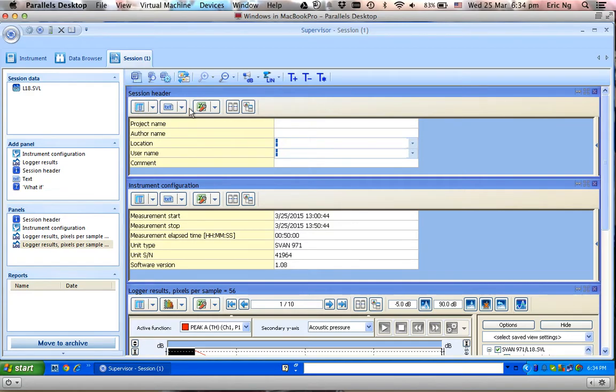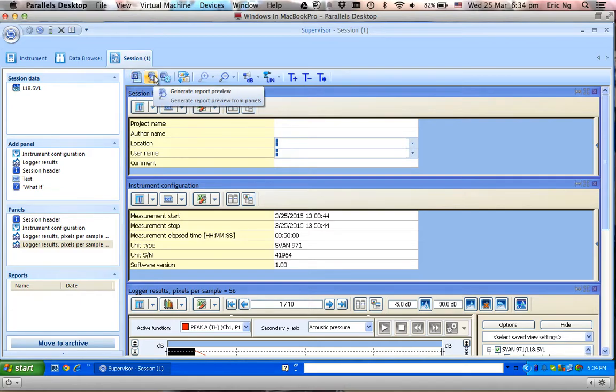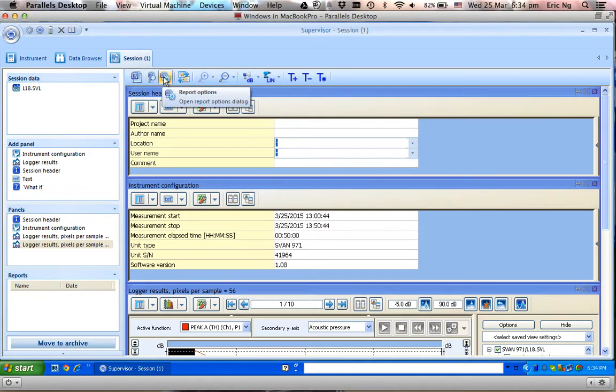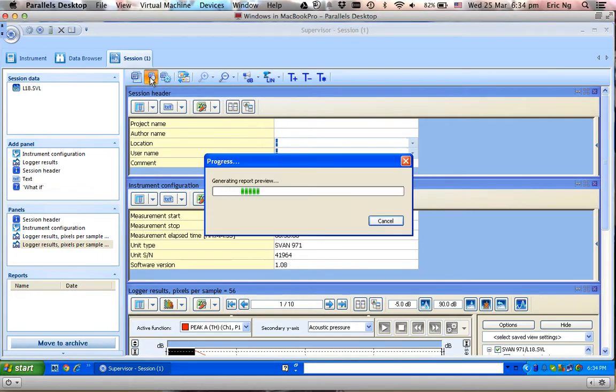In this situation here, I've already created the template, and if I want to generate a report, I can come over here to generate a report or do a preview or do a report option. Let's say I do a report preview.